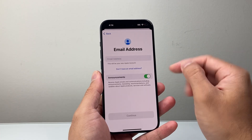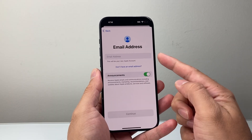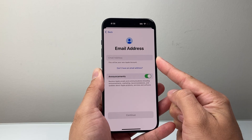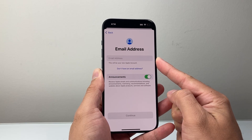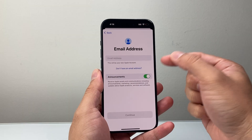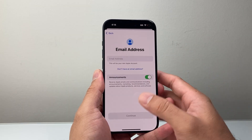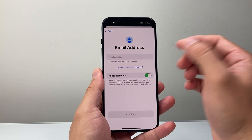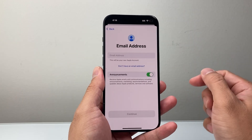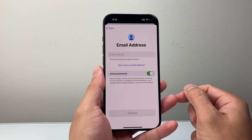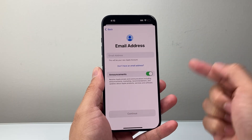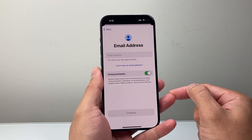Now when it comes to email address, there are a couple of options. You can create an iCloud email address on an Apple device for free, or you can use an existing email account like Gmail or Outlook. That will be used as your login for your Apple account. Enter that in, hit continue, then enter a password. It's going to prompt for a phone number.